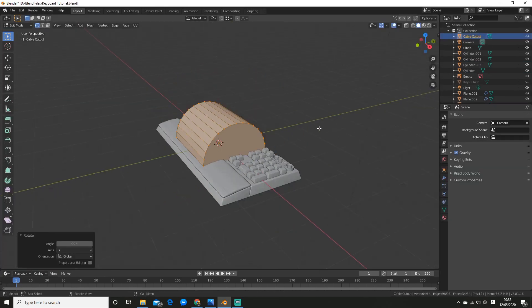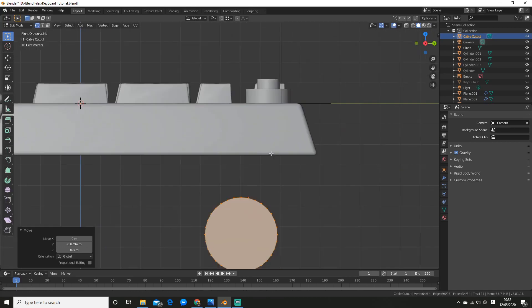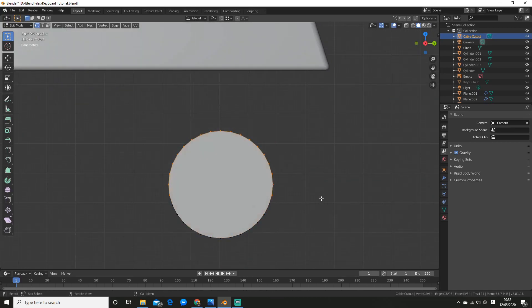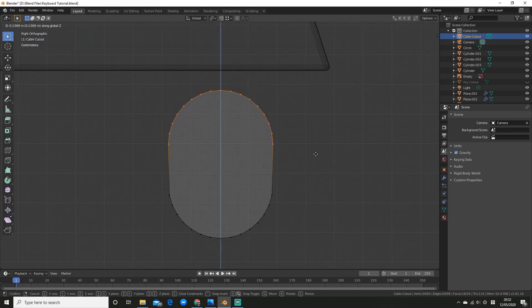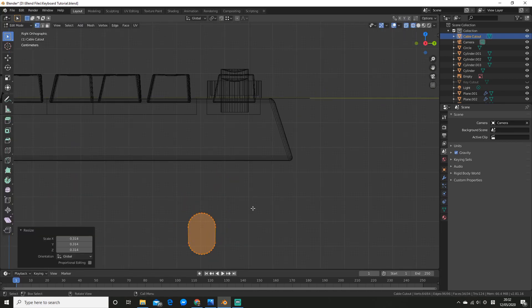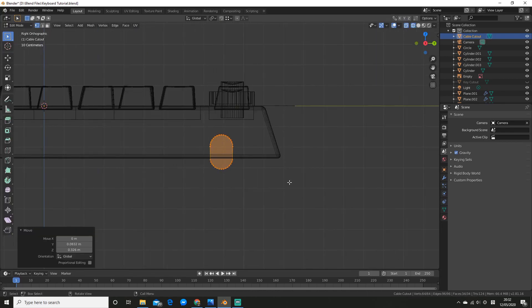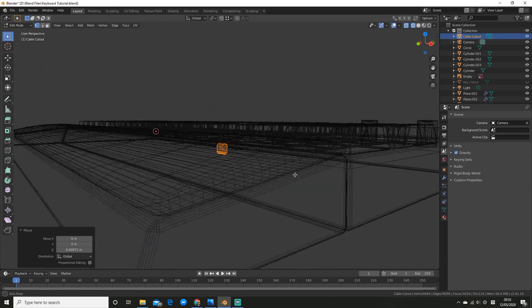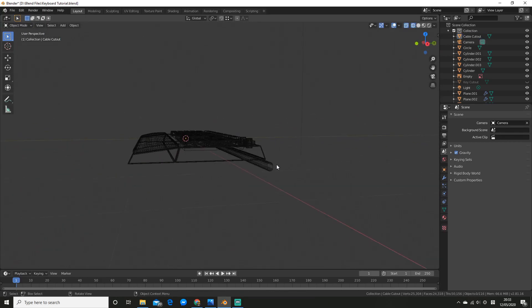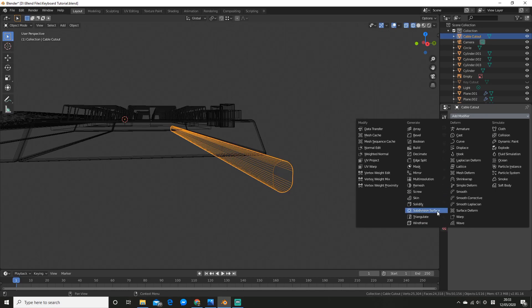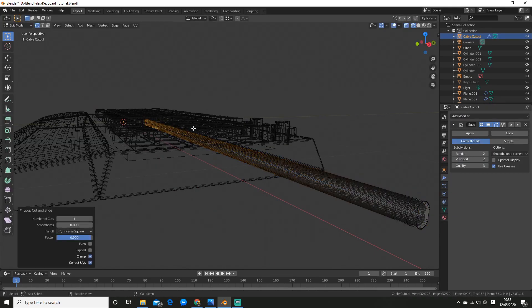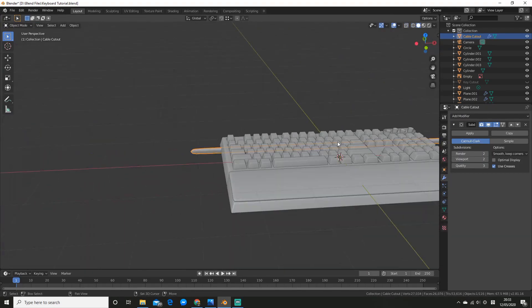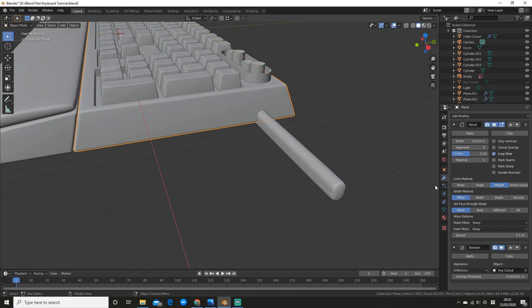To create the cutout for the cable, I added a cylinder, rotated it at 90 degrees and then scaled it down. And then I expanded it on the Z axis and positioned it. And then I scaled it along the X and applied a boolean set to difference. I then added a subdivision surface modifier and shade it smooth.